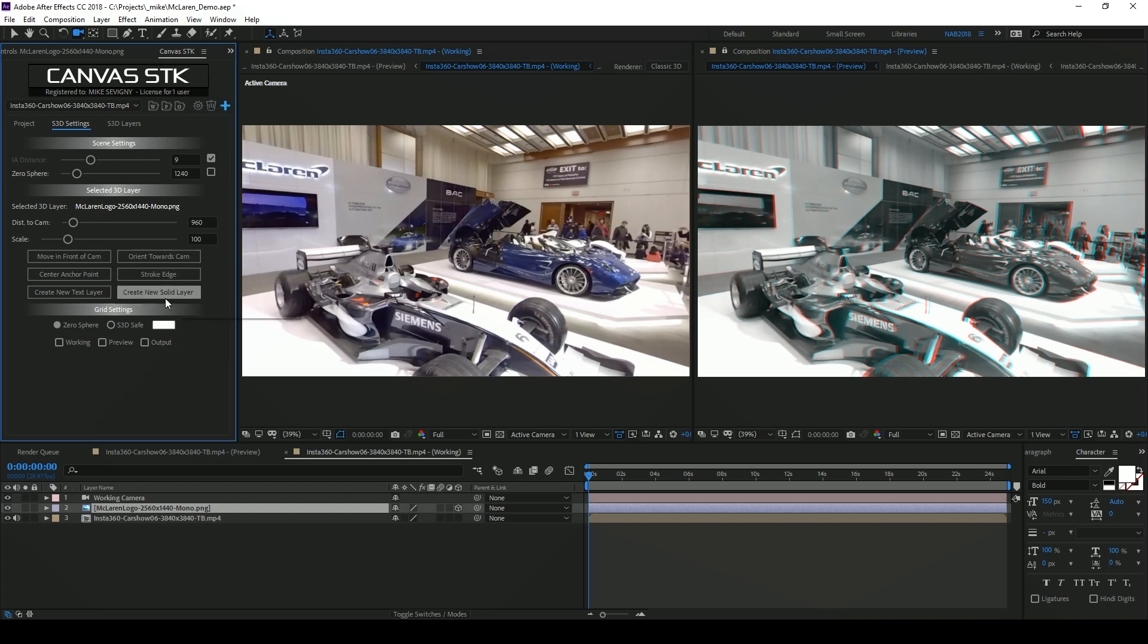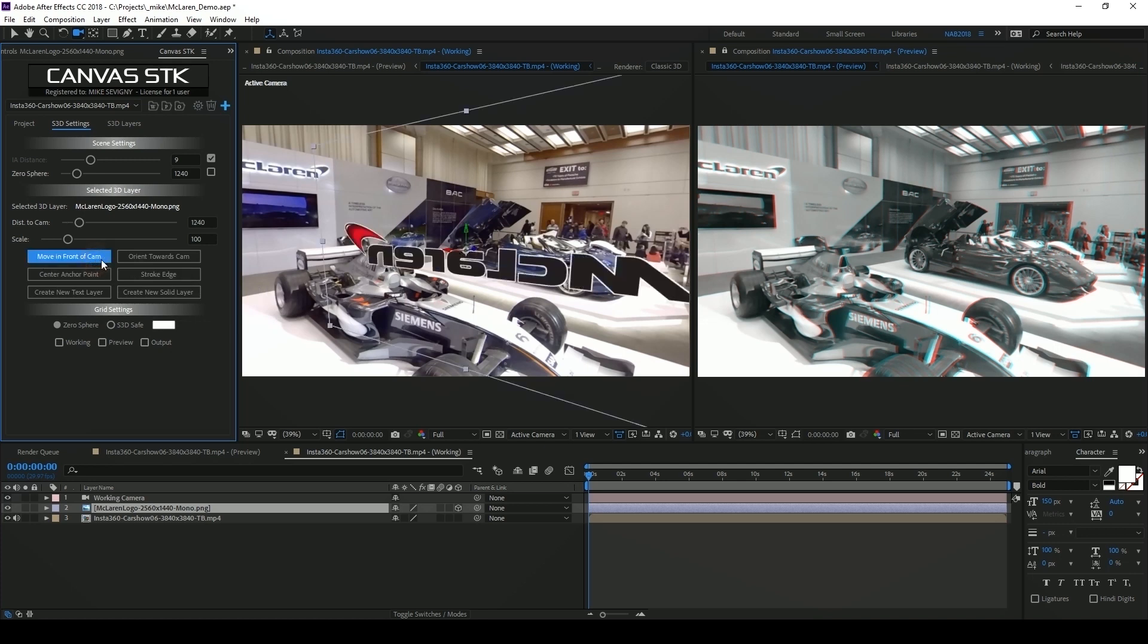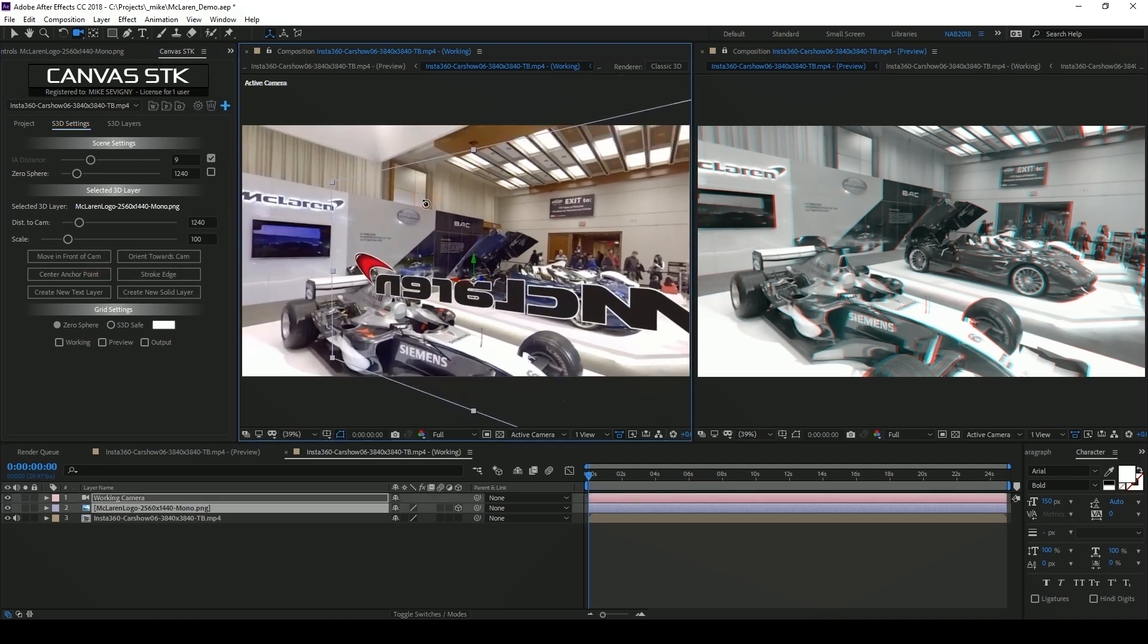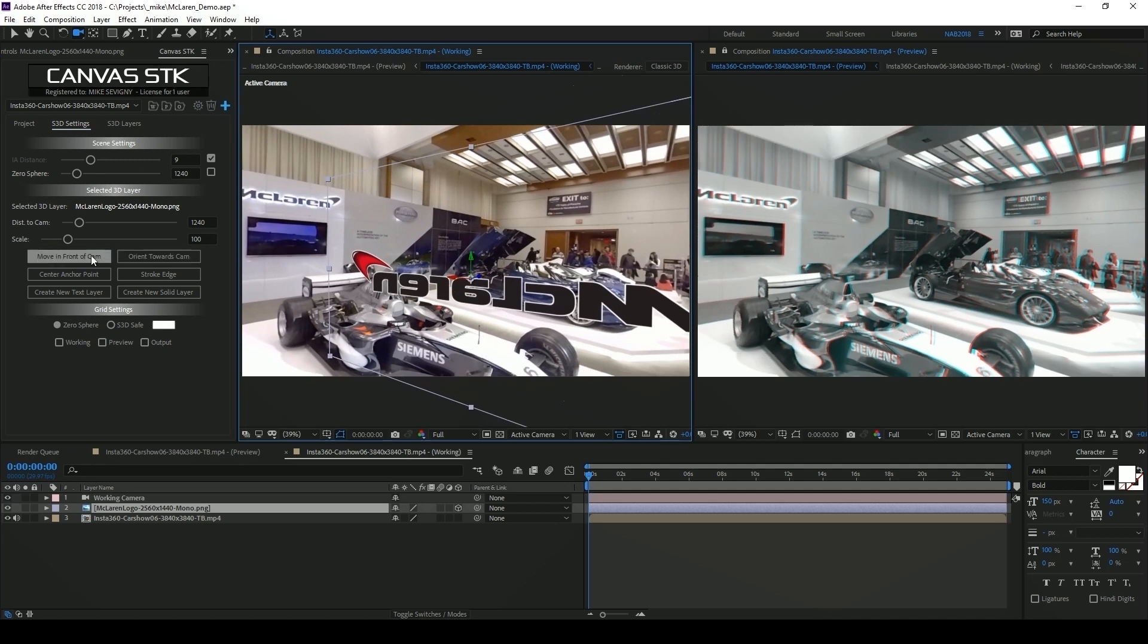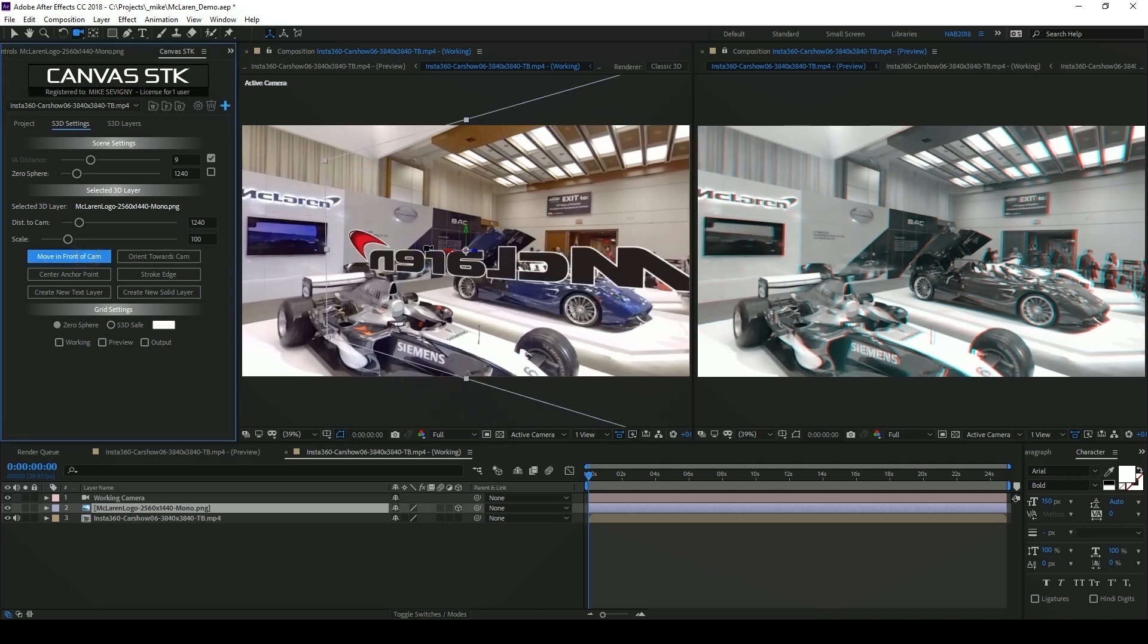There are six buttons here and the first one is move in front of camera. If I click that it'll automatically position the logo directly in the center of my working composition.